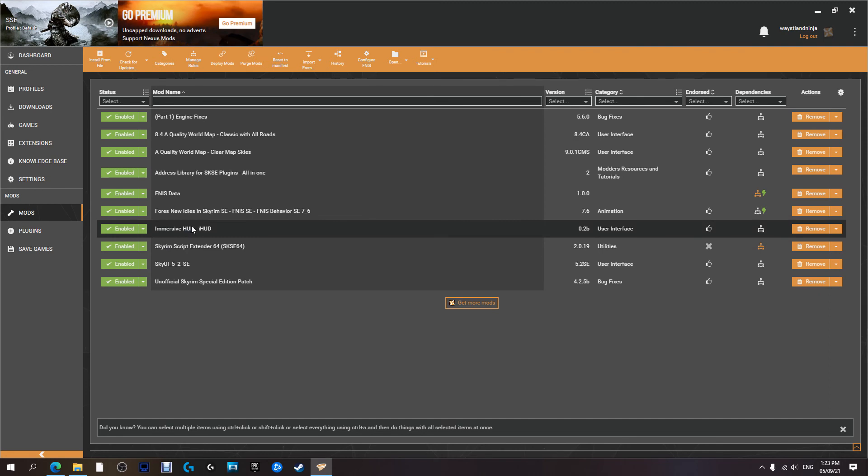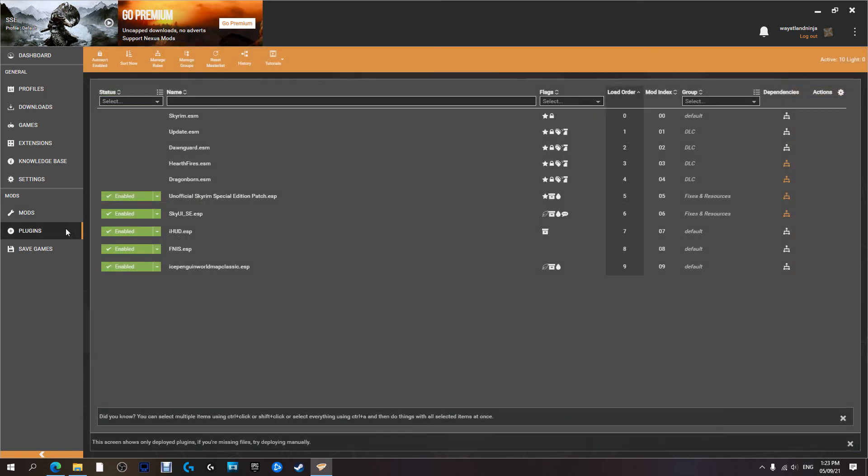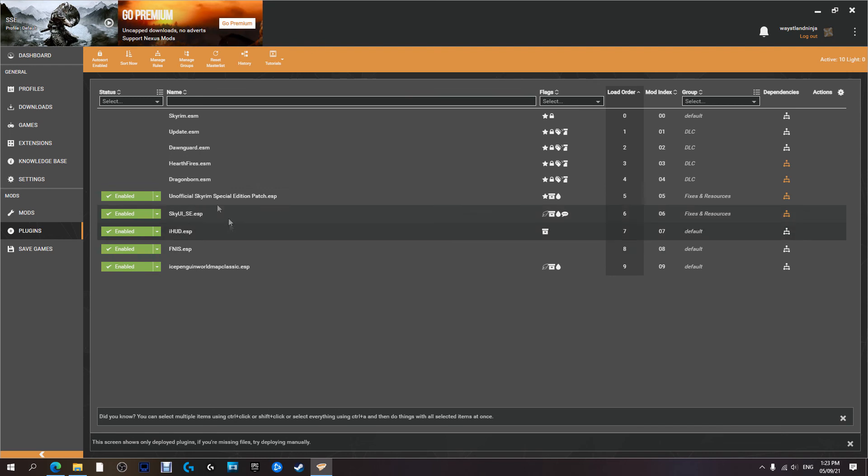And like I said to you guys at the start of this series, using a mod manager like Vortex just makes modding so much easier and so much smoother. And as far as your load order goes, currently I have auto sort enabled.